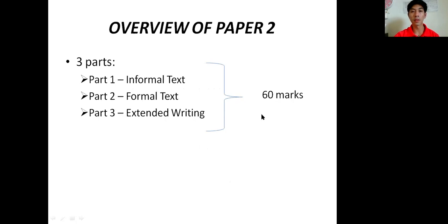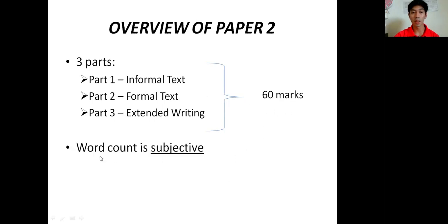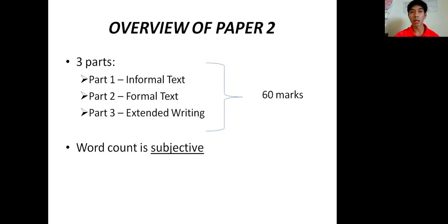For Paper 2 overall, there are three parts: Part 1 Informal Text, Part 2 Formal Text, and Part 3 Extended Writing. All these three parts will contribute to 60 marks combined. The next thing that people always ask is about word count. Word count is subjective, meaning you don't need to stress too much about meeting the exact word count requested. However, the requested word count usually contains all the content points needed to answer the question, so it's better to reach that word count. Today we'll focus on Part 1, informal text.